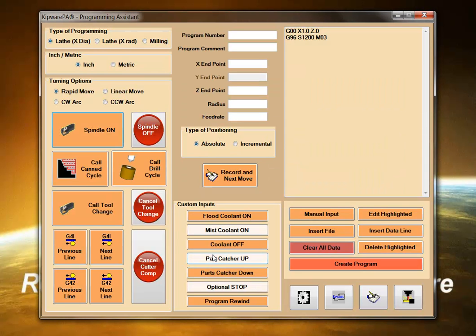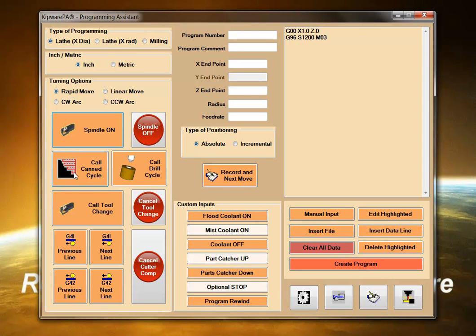This means that you do not have to remember or even know the appropriate format or commands. Kipware PA will output and format it all automatically, even complex operations such as CAN cycles.